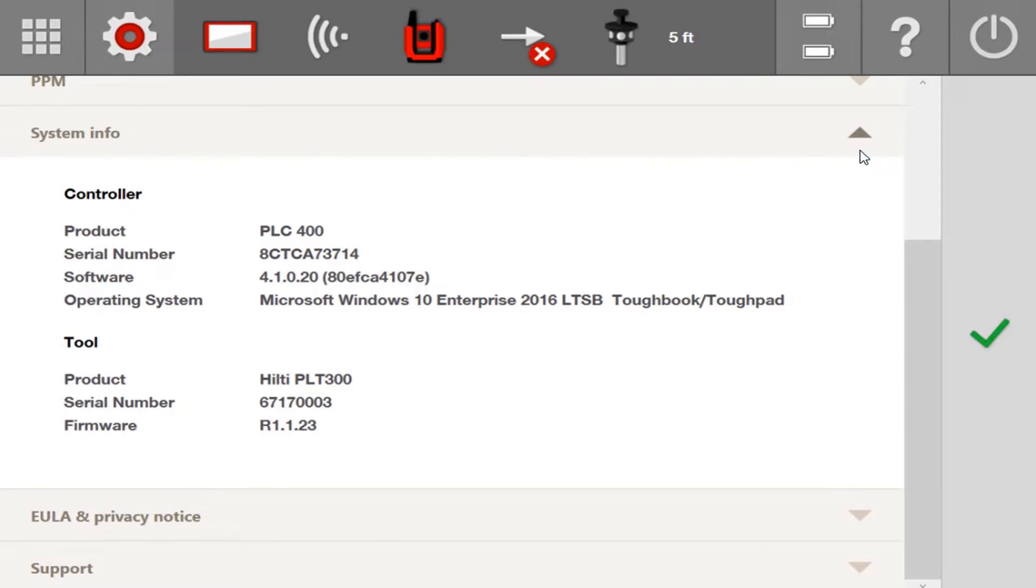June 2021 comes with a new update for Hilti Construction Layout Software. The new update is version 4.1, and this video is going to briefly go over the new features on the software.